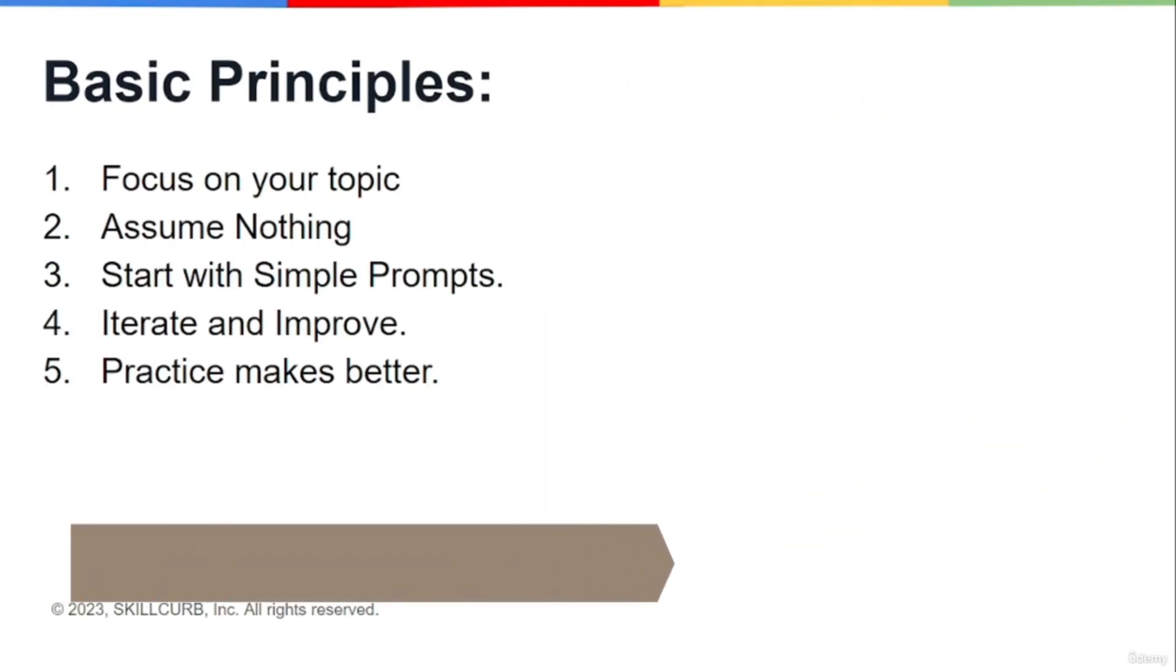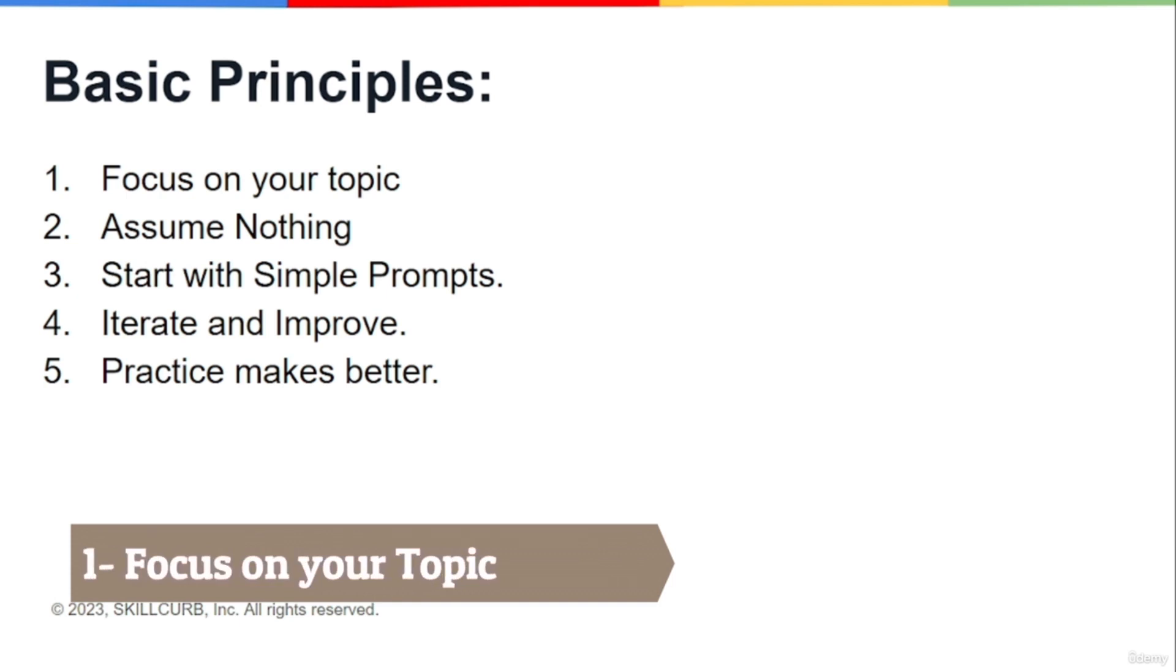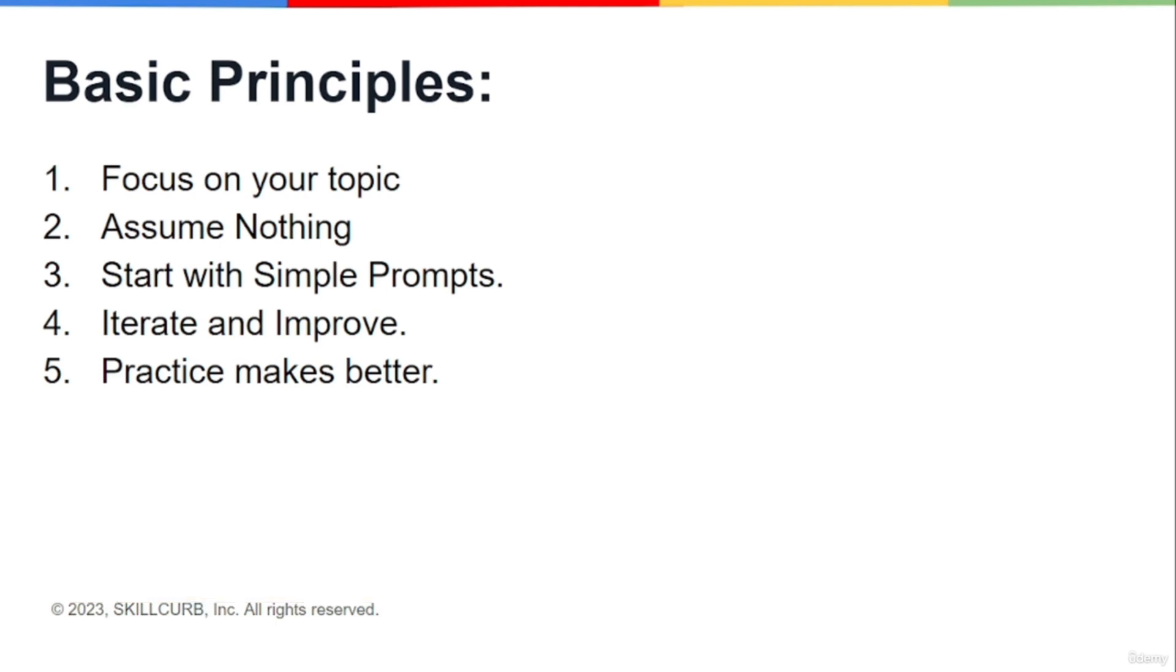Obviously, if you want to prompt anything about any situation or any topic, you should have a little bit of background about that. It doesn't mean you should have a lot of knowledge about it, because that's exactly why you're using AI for that, so you can gain knowledge about the topic. But you should be focused on your topic, be serious about it, and whatever output or answer the AI is giving to you, you should be very focused and able to understand all that.